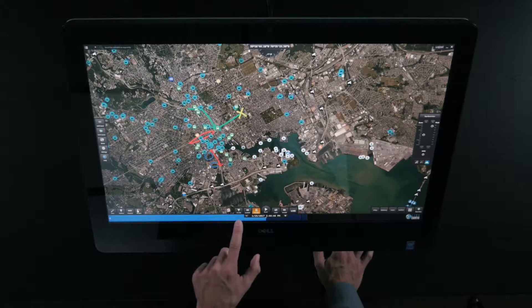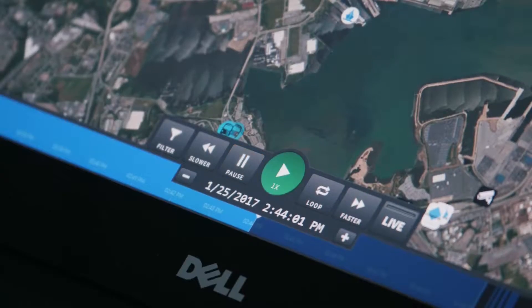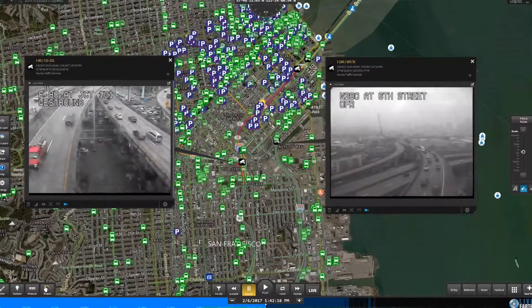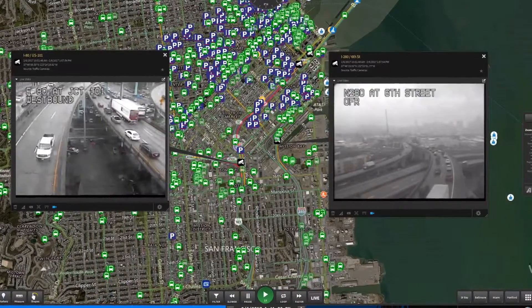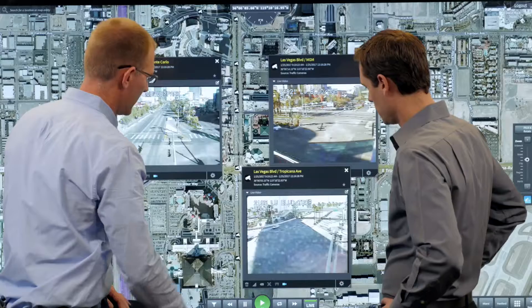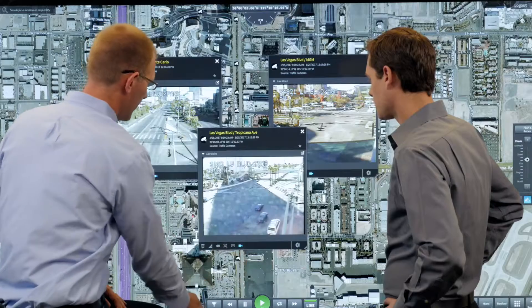Live Earth also provides instant replay, which lets you play, pause, and rewind geospatial data over time to quickly reconstruct recent scenarios.